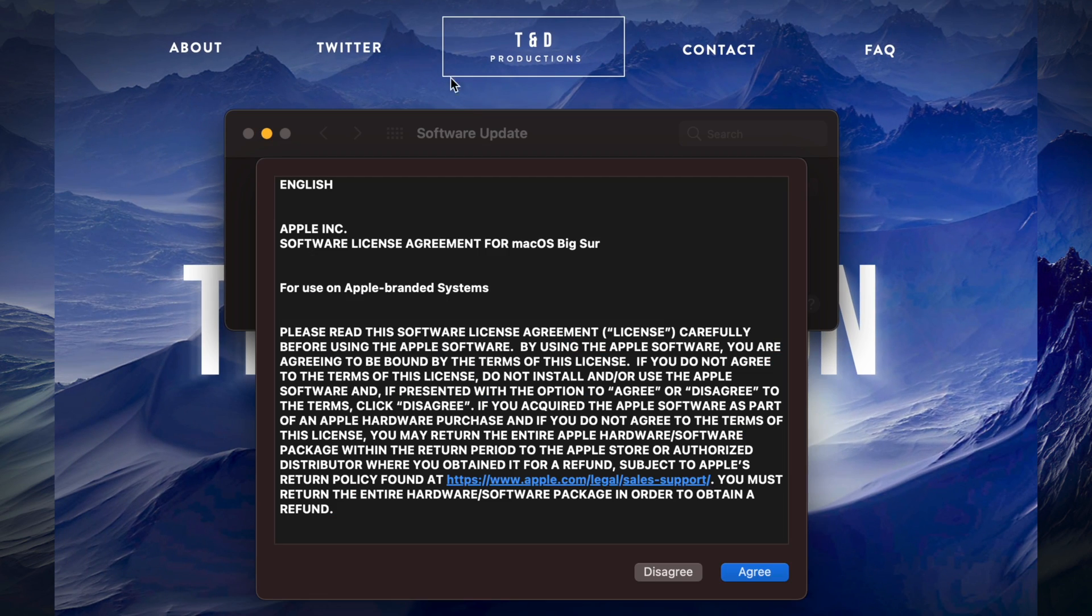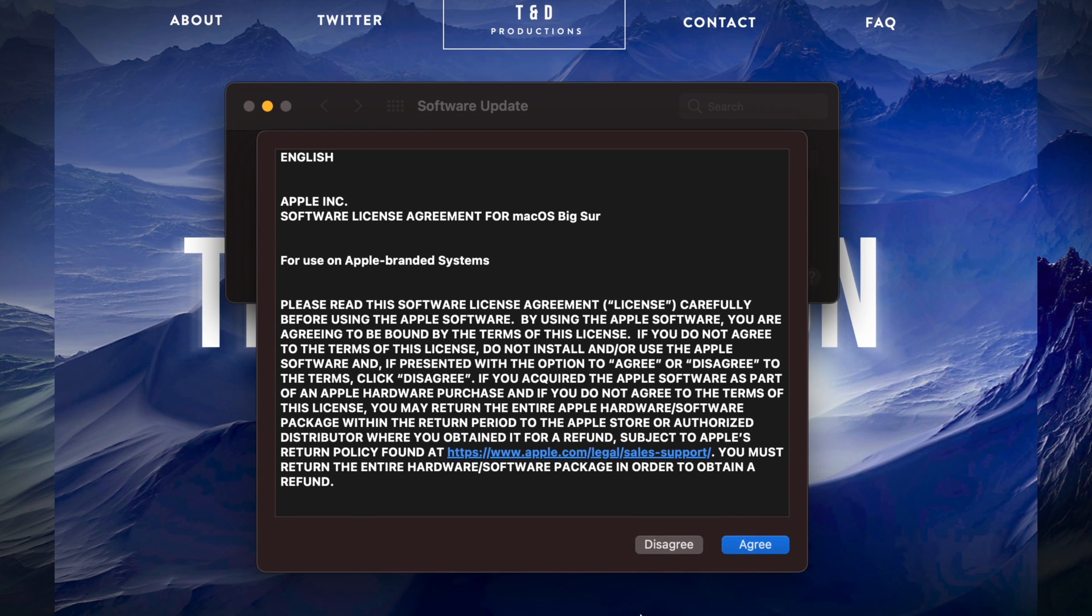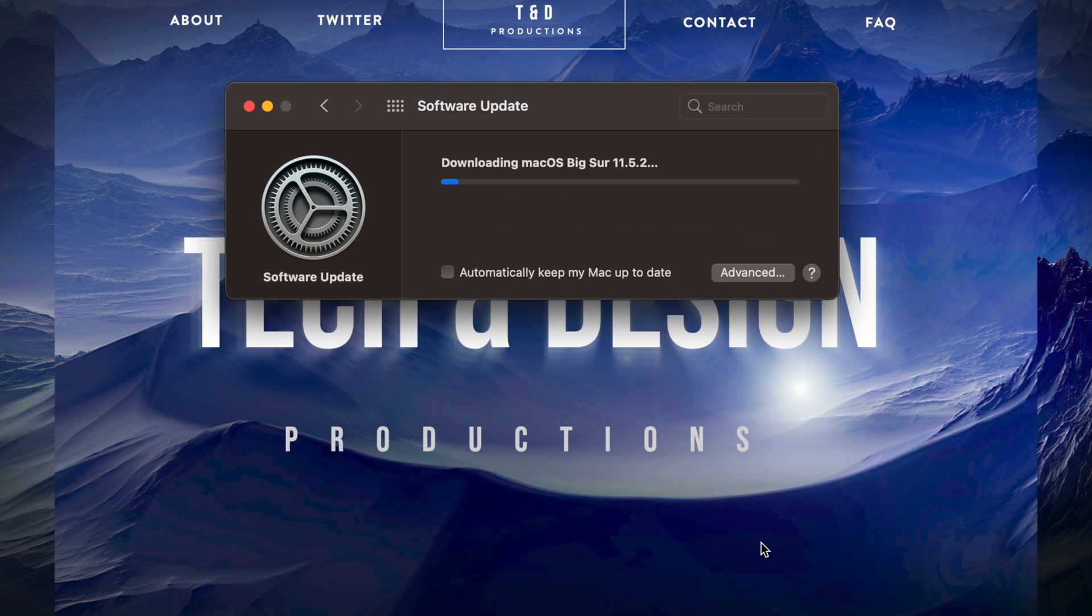And here we go. We should see this agreement. You do have to agree.